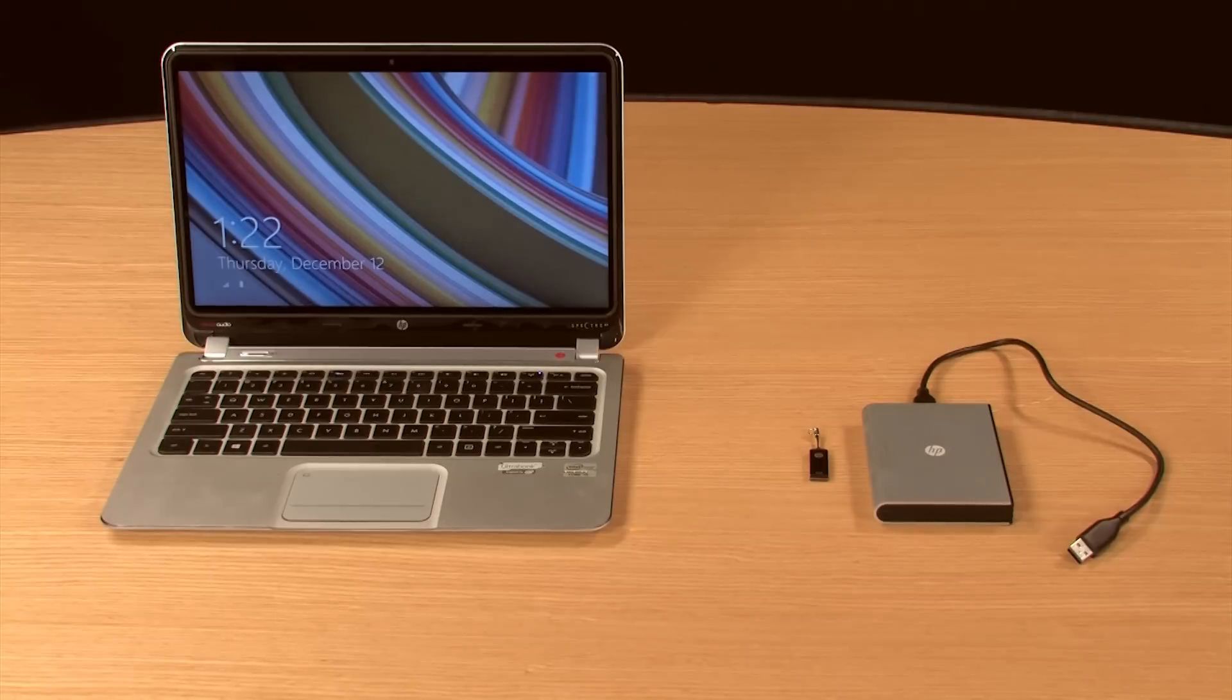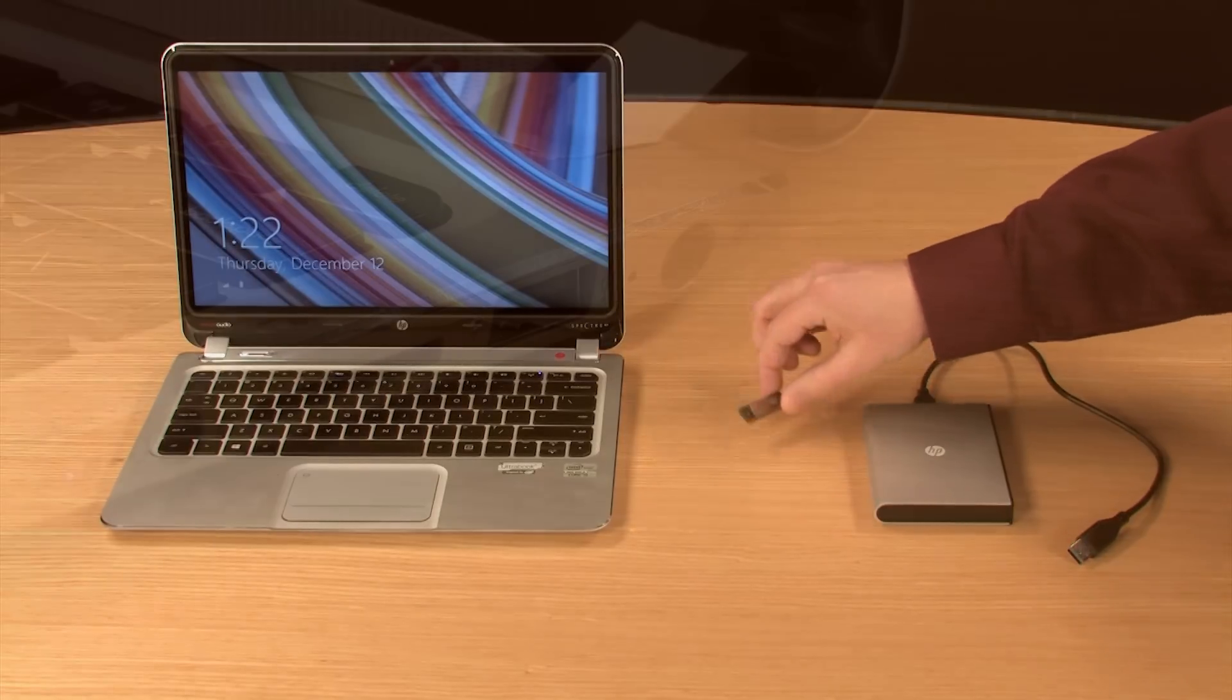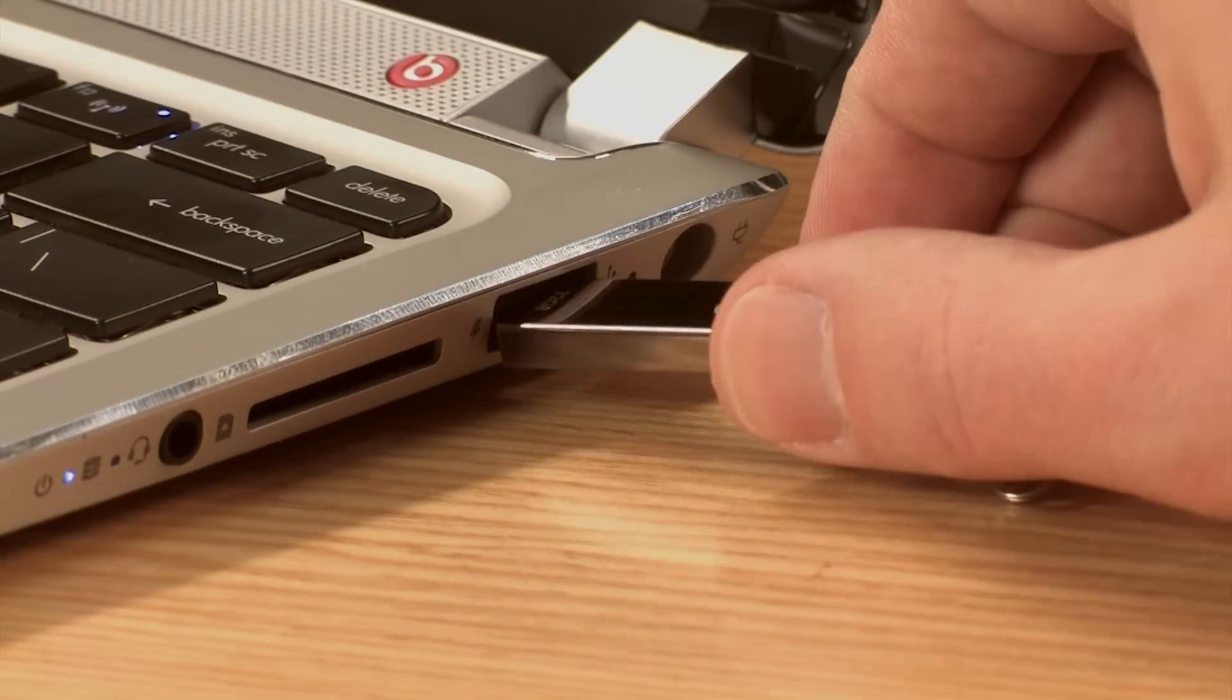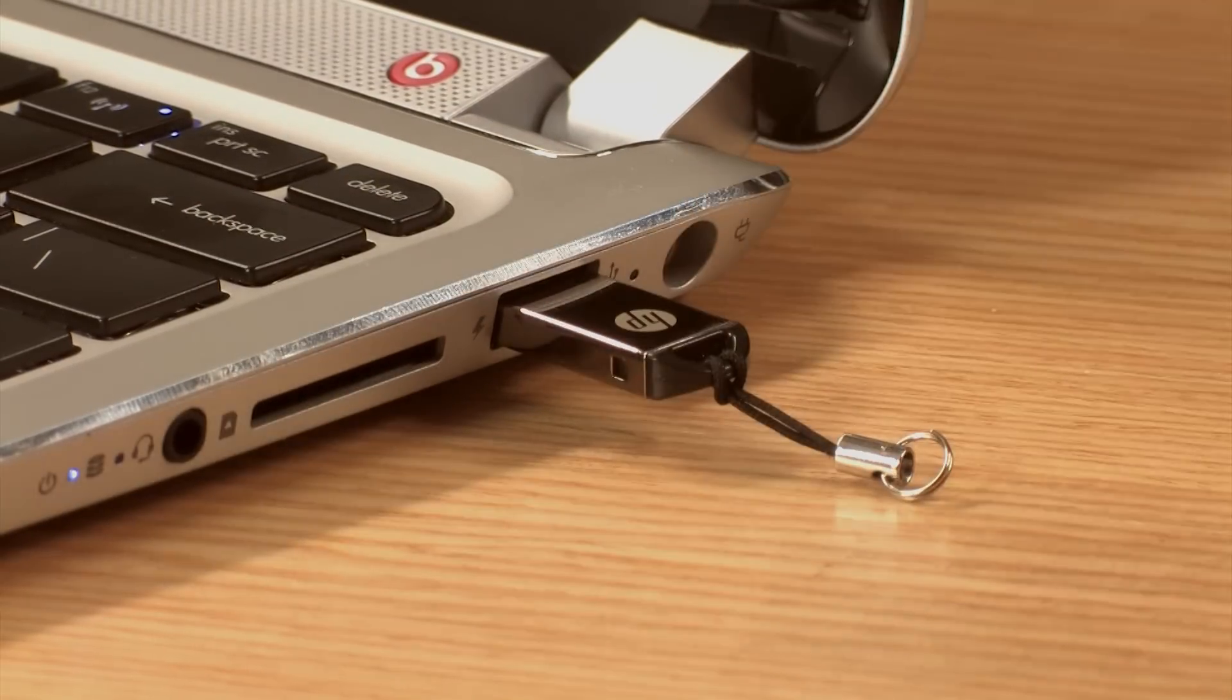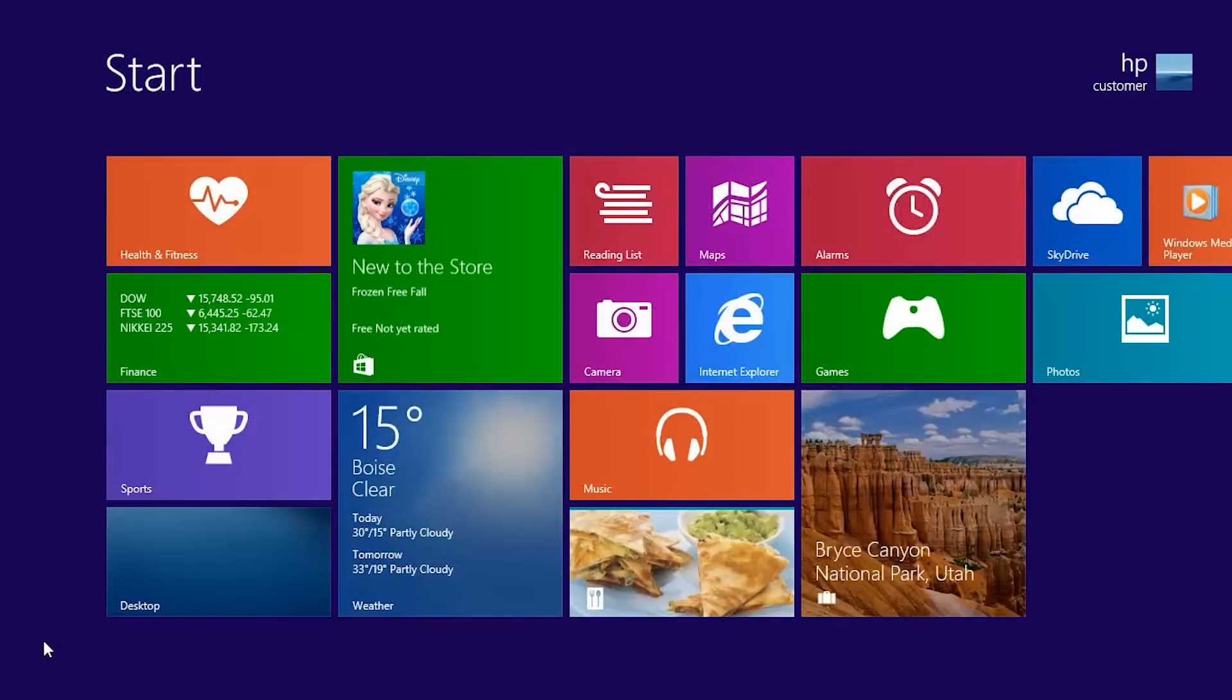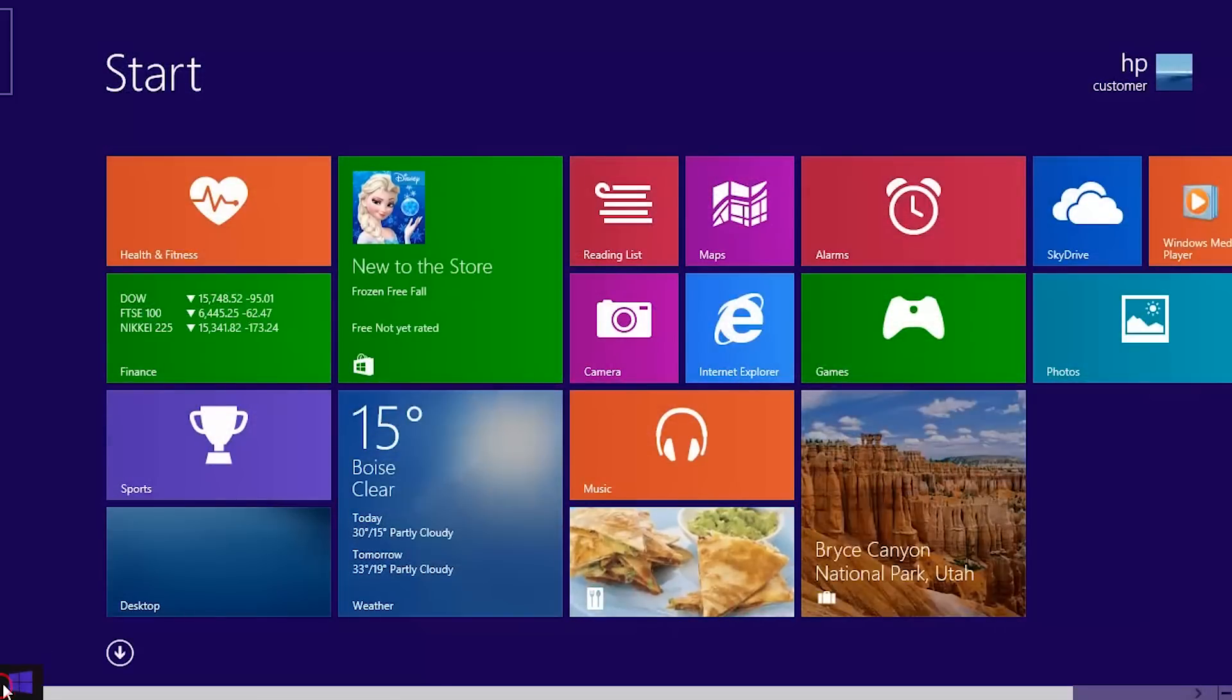To back up your files, connect the external drive to your computer. For this demonstration, we will use a USB flash drive. Move your cursor to the lower left corner, right-click, and select Control Panel.